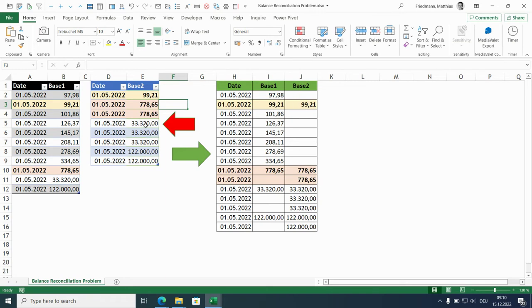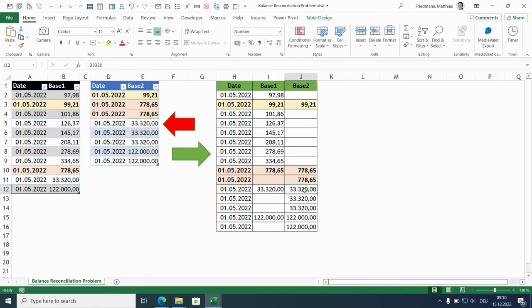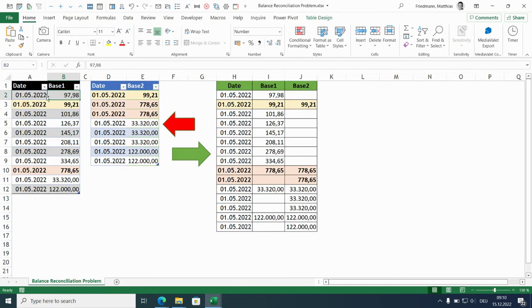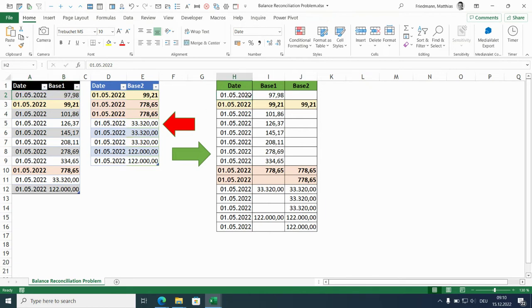Same for these 33,000 below. Three occurrences in base 2, only one occurrence in base 1 and two empty fields in base 1. It's the same the other way around. For example, this 97.98 is not available in data set 2, so we have the date and the amount for base 1 and an empty field for base 2.